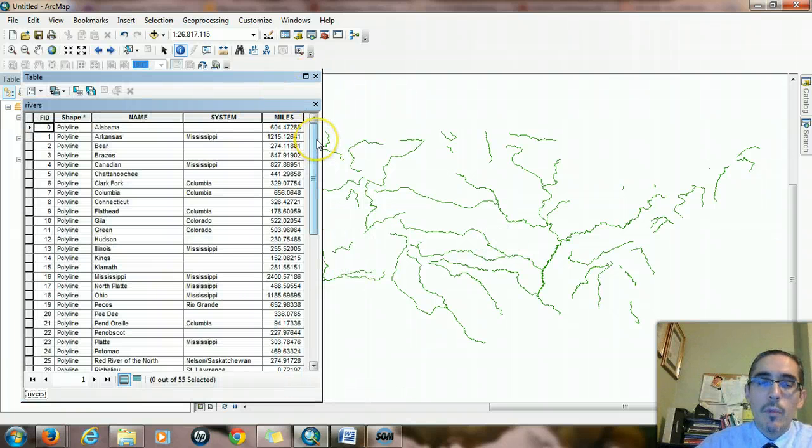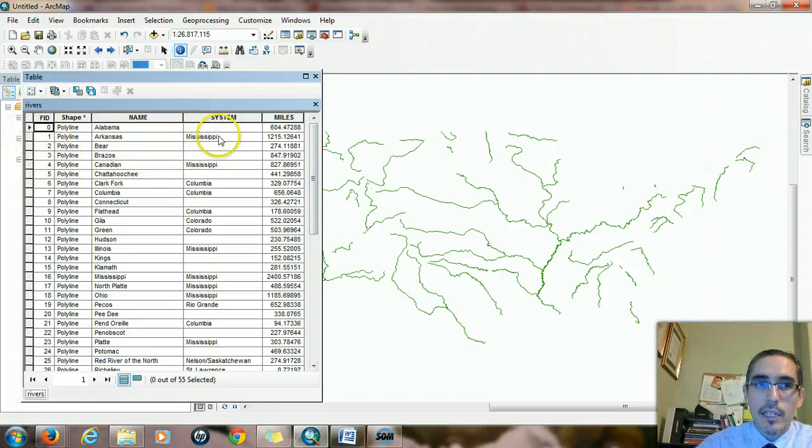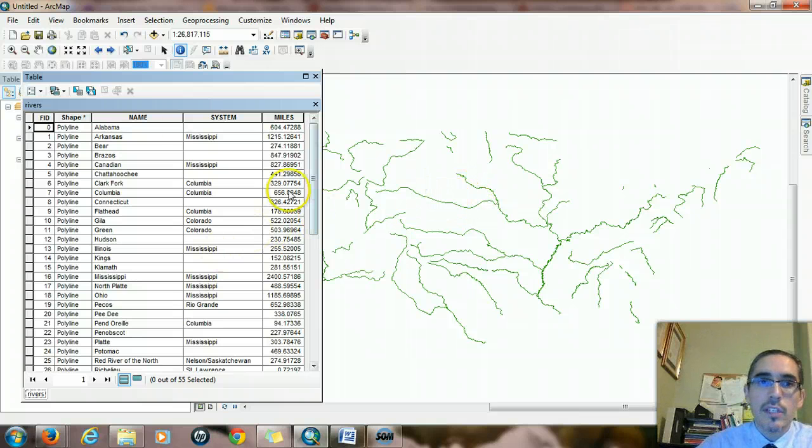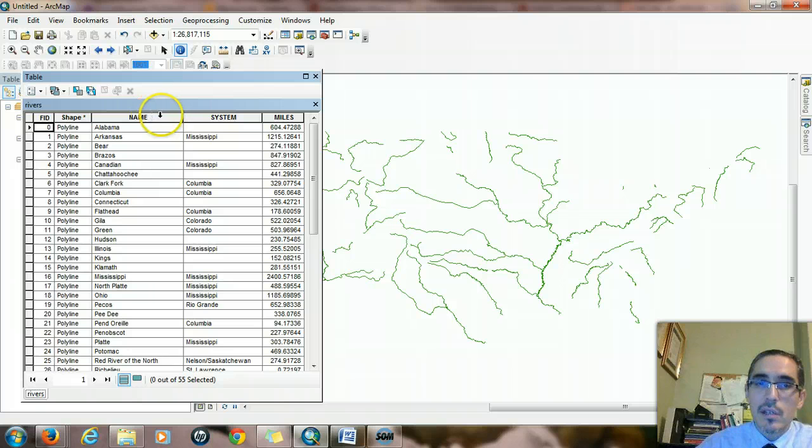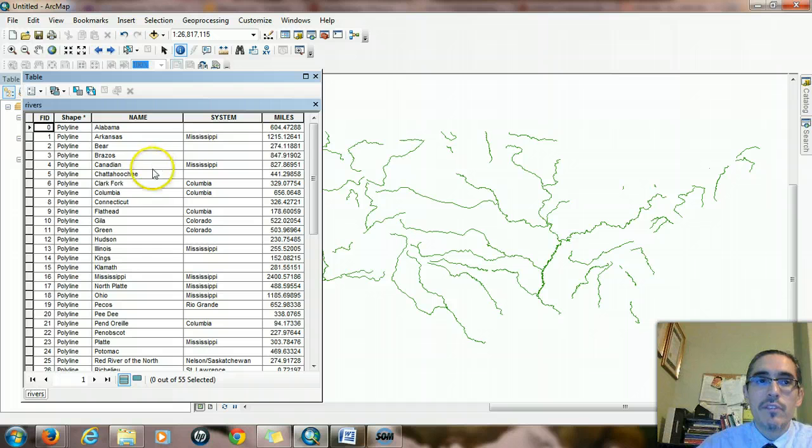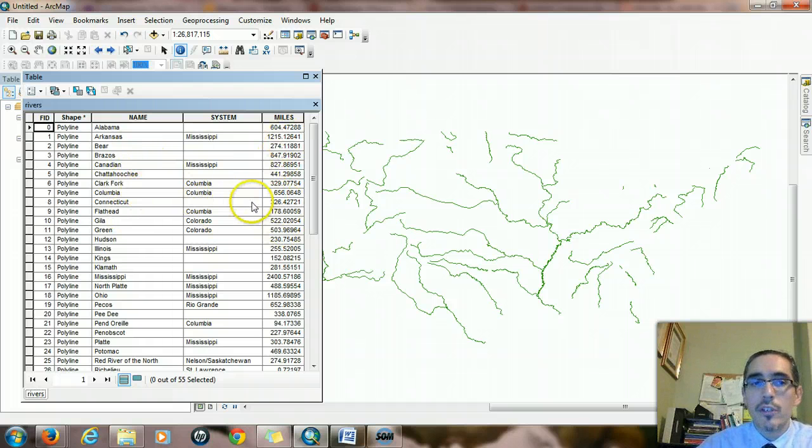The way that this table is organized, each of these rows is called a record, and each record is connected to one of these line segments, one of these features. Each of these columns is called a field, and the field contains an attribute of some sort, a descriptive piece of information, either a name or a mileage or whatever kind of information you want.